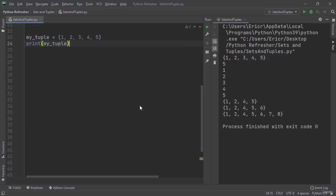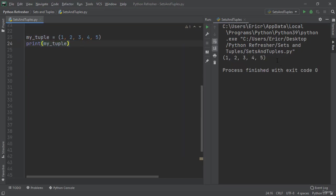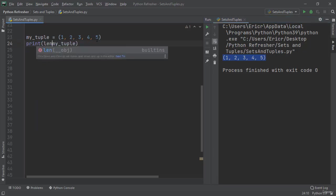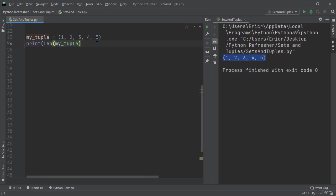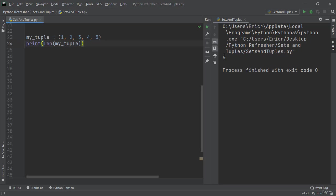If we save the file and run, we can see that we just get the tuple returned just like we would a list or a set. We can find out the length of a tuple by doing the length functionality, which is going to return 5 as there's 5 elements within the tuple.